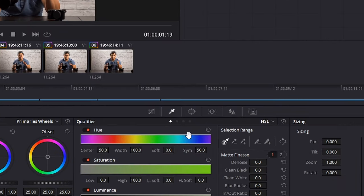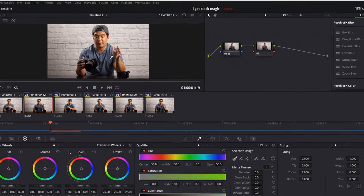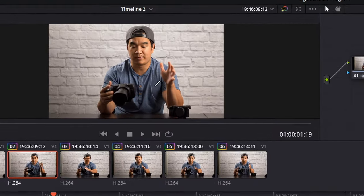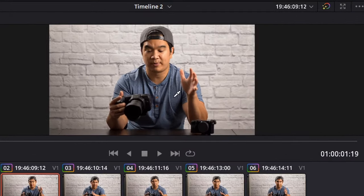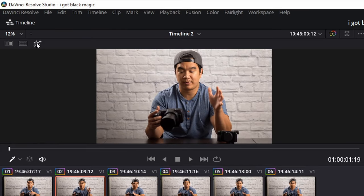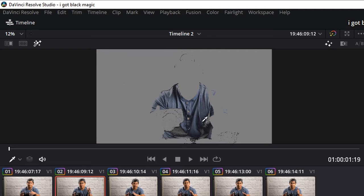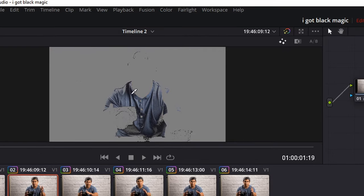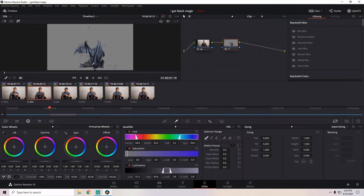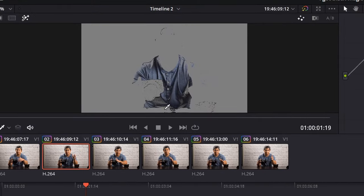So with my second node selected, I'm going to make sure I am on the qualifier tool and that picker is selected. Then I'm going to take the eyedropper and click on my shirt. I'm going to come up here to make sure that whatever is selected is visible. So as you can see, only the blue of my shirt is selected and everything else is masked out. But we could get the shadows of the shirt, so we'll just click the addition.